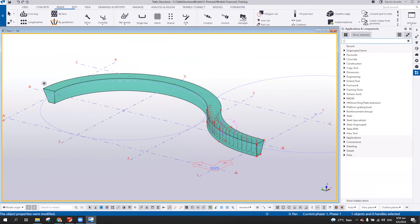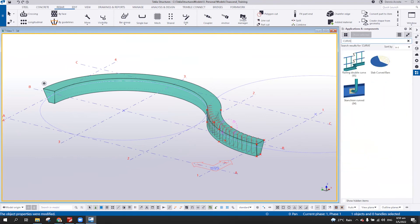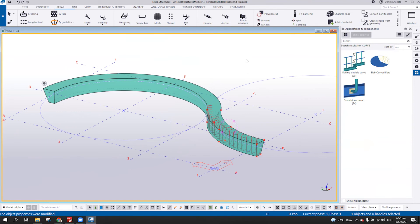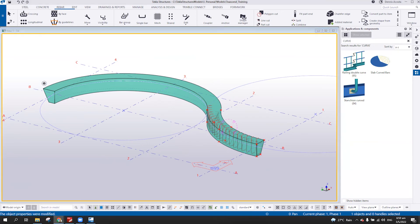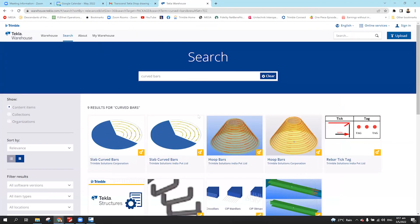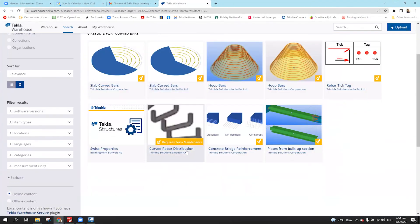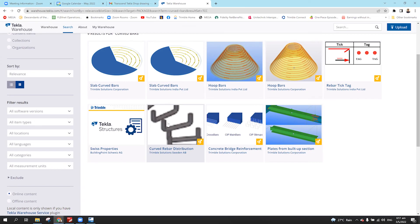Actually, this one has the component available in the warehouse wherein you can download this. Let me just check. So if you notice here, if you can download this curve rebar distribution. So you don't need to have a construction point on this three section.